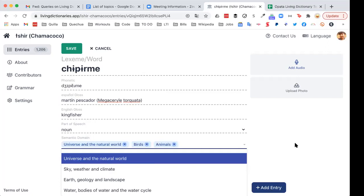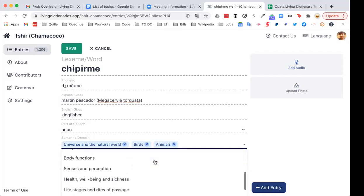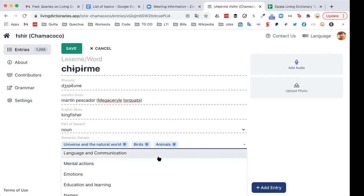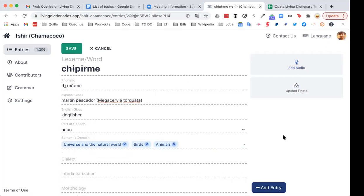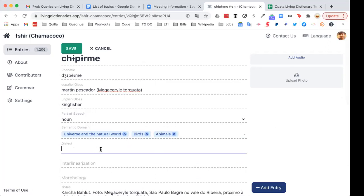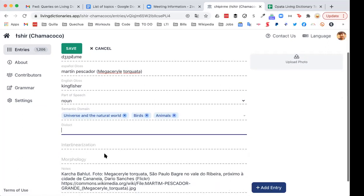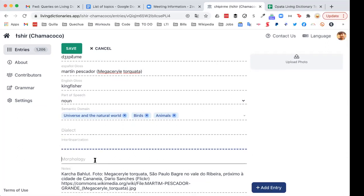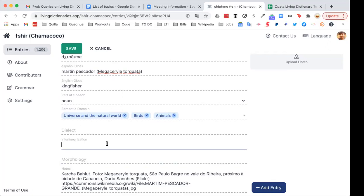We're going to do a longer video early in the new year just talking about semantic domains and the groupings we have — there's a lot to be said about each kind. We also have a field for dialect. All the content in this dictionary is just one dialect, so we don't have to identify a different dialect here. We also have a space for linguists and linguistic researchers for interlinearization and morphology — we'll go into that in a longer video in the future with more examples for advanced users.